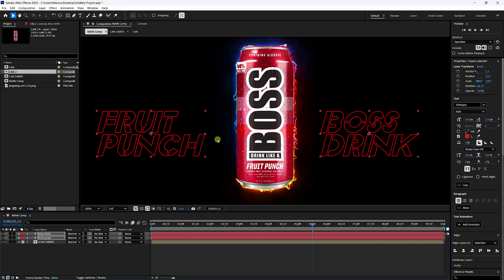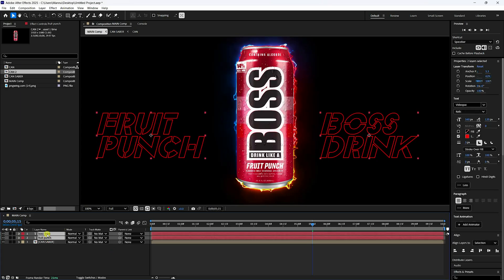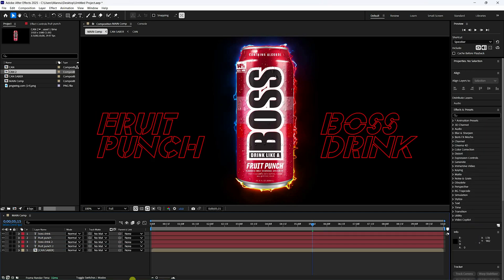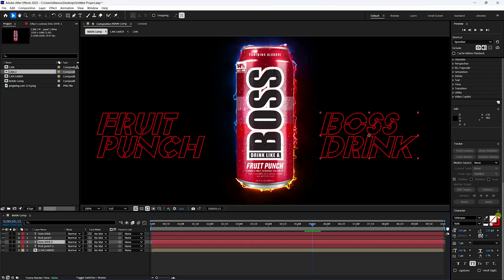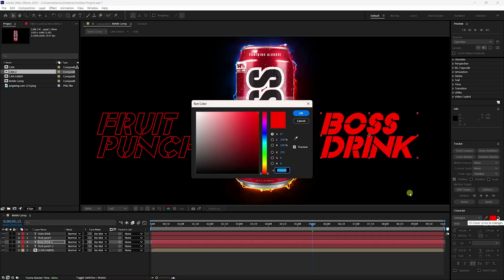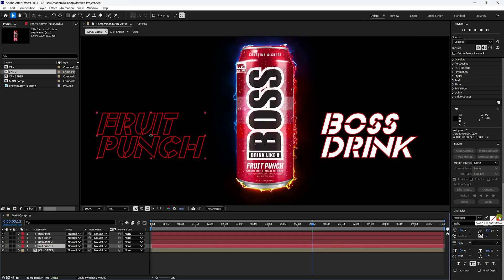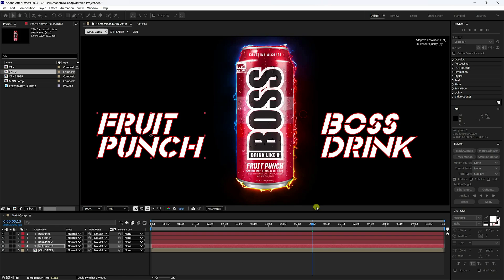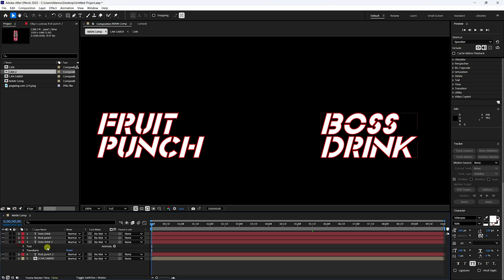Position the outline text slightly down. Duplicate the text with Ctrl+D, move it below. Apply Fill — change the fill color to white for one, and swap fill to white for the second.